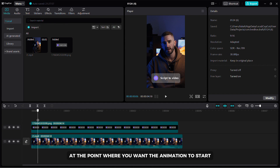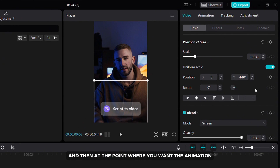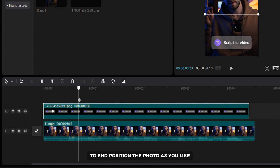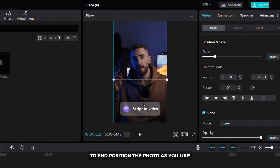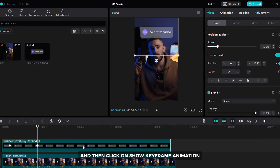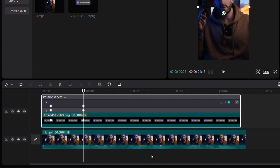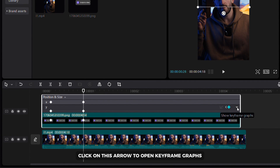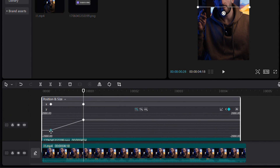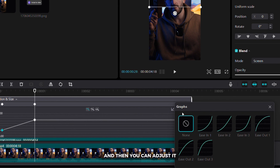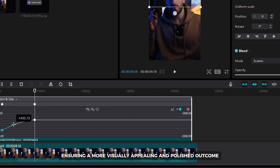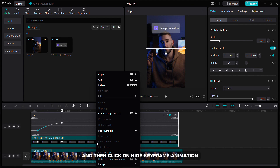Add a keyframe at the point where you want the animation to start, and then at the point where you want the animation to end, position the photo as you like. Right click on your photo and then click on show keyframe animation. Click on this arrow to open keyframe graphs. Select your keyframe and then click on the graphs button on the right side. Select the graph you like and then you can adjust it. Graphs will elevate the animation's quality, ensuring a more visually appealing and polished outcome. When you are done, right click on your photo and then click on hide keyframe animation.